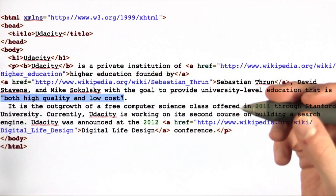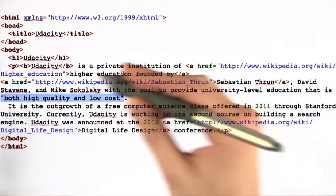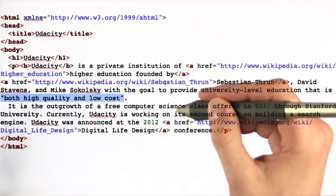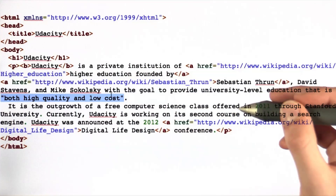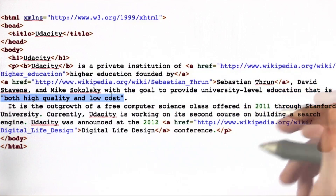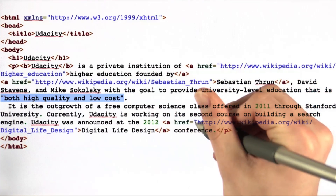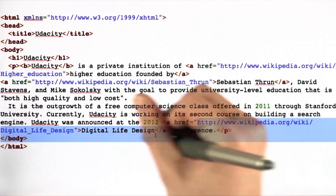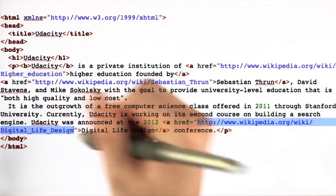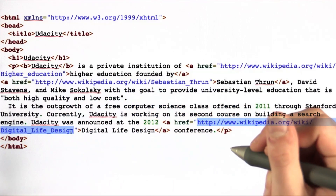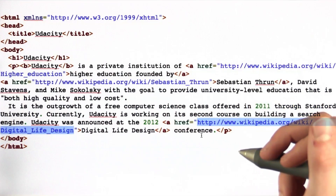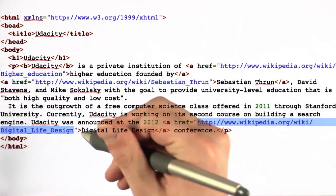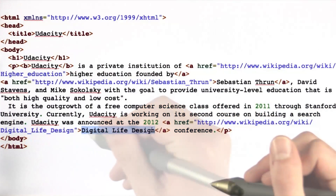The fourth option is this quote. Although it's encapsulated in quotes like the other URLs, it's not in a tag at all — it's just plain text that's displayed on the screen. The last option is a URL to the Wikipedia page on the Digital Life Design Conference. Like the other two URLs, it is a link that you can click on.